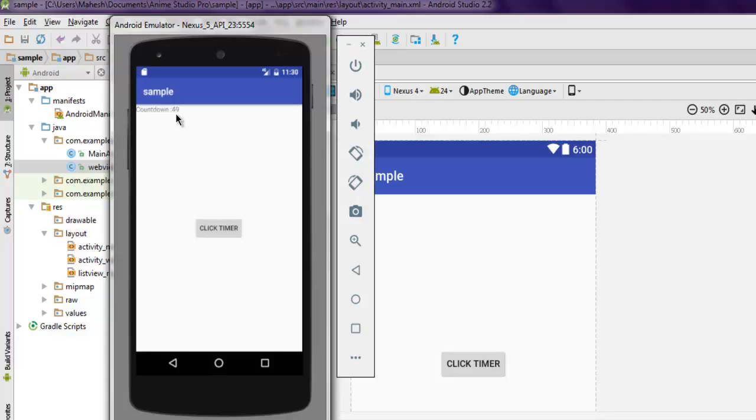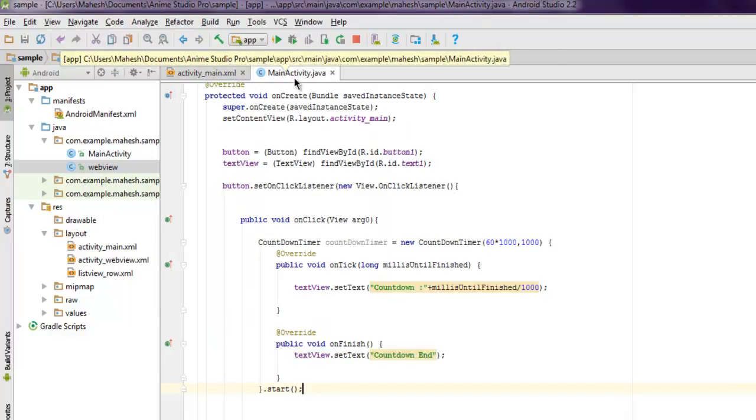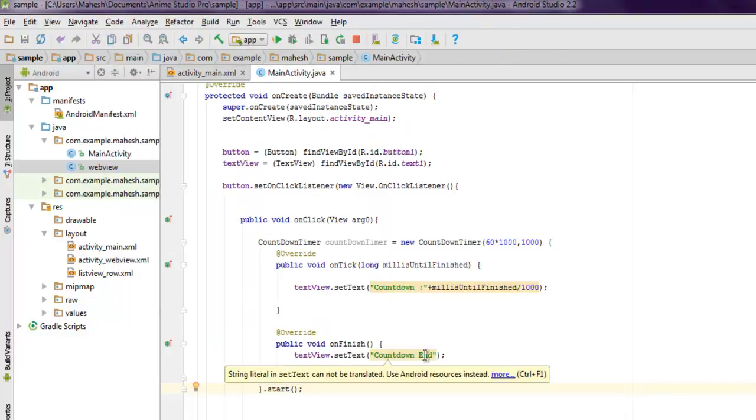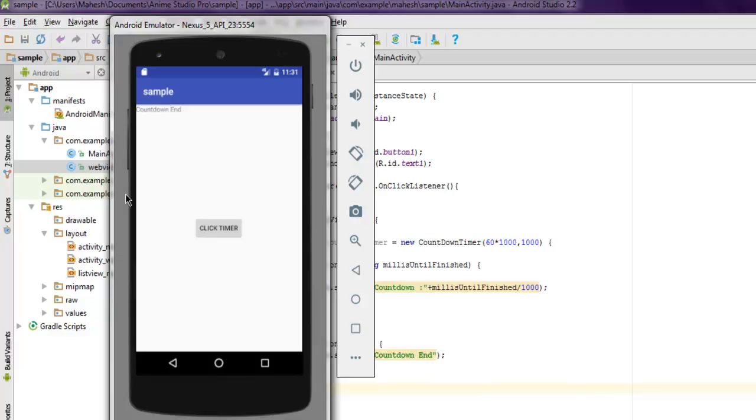When it reaches zero, it should display that message we created inside MainActivity: "Countdown End." The countdown is finishing and it shows "Countdown End" as the message. This was a short video on how to create a countdown timer in Android.